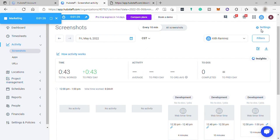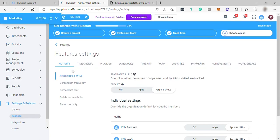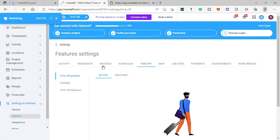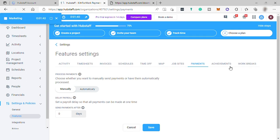You can also check the settings here. You have your activity settings and also time off policy settings. You can also change your timesheet settings here, payments, breaks, and also schedule.